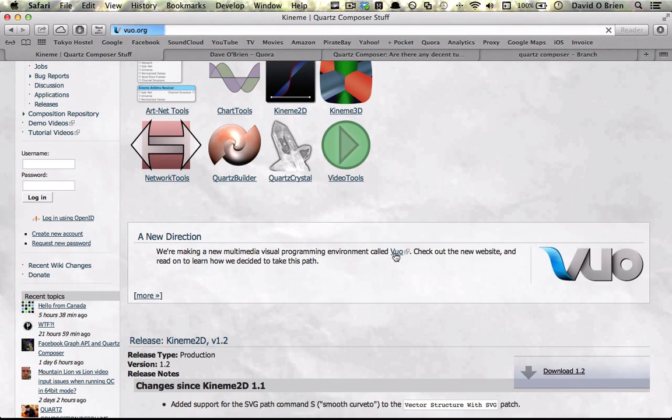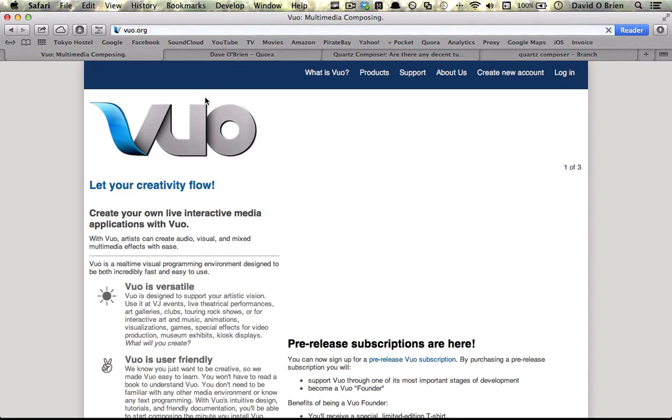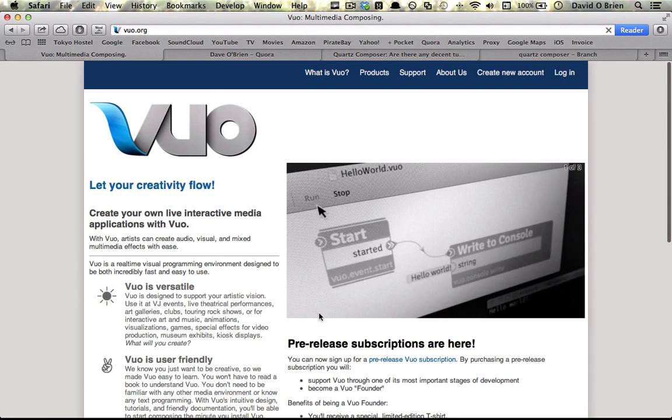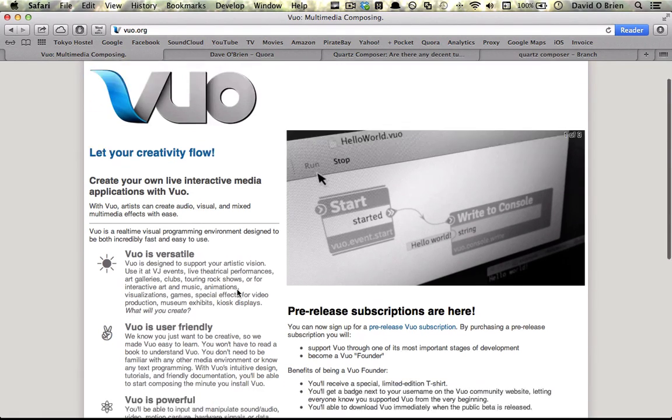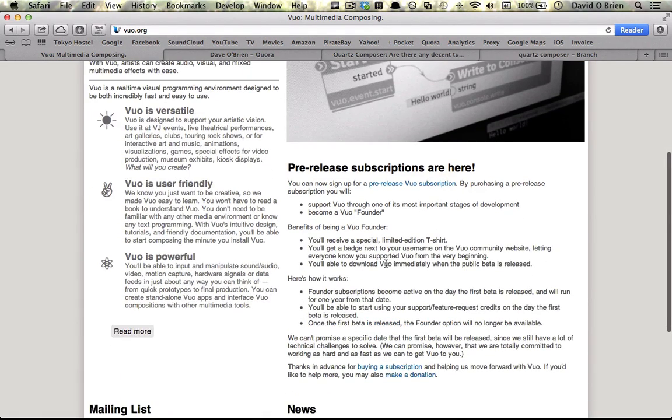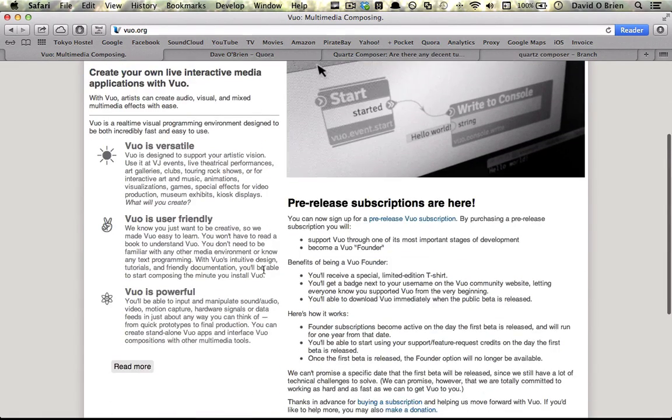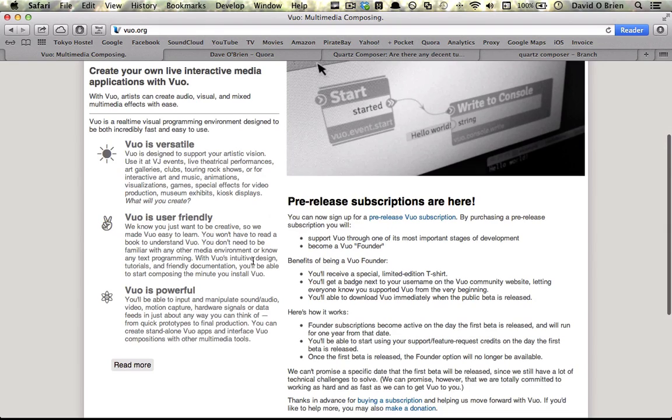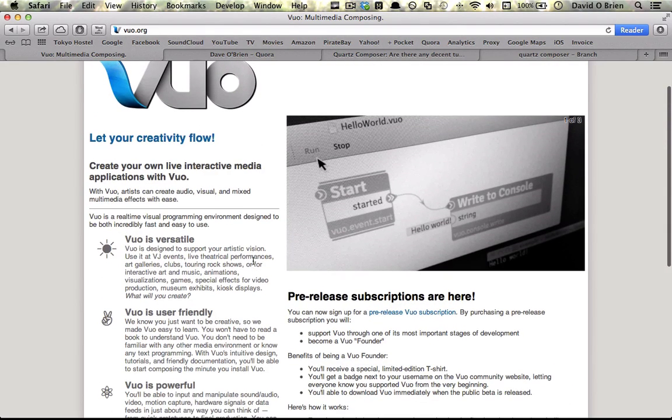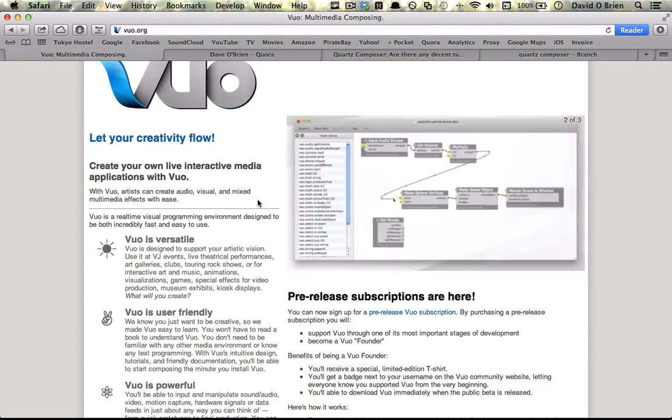Also, something for the future is Vuo, or Vue, I'm not sure how to pronounce it. This is scheduled for 2014 release and it's basically like Quartz Composer as far as I can see, but a little bit more useful for interaction design I would think.